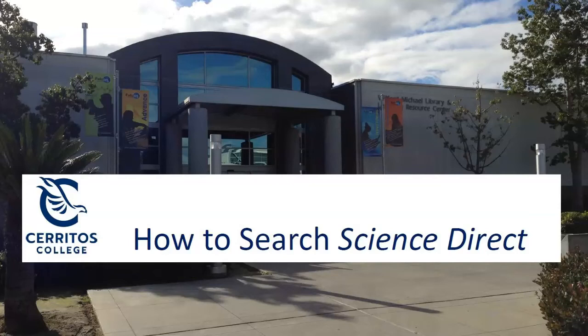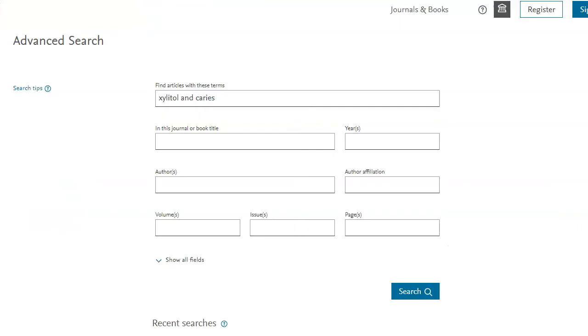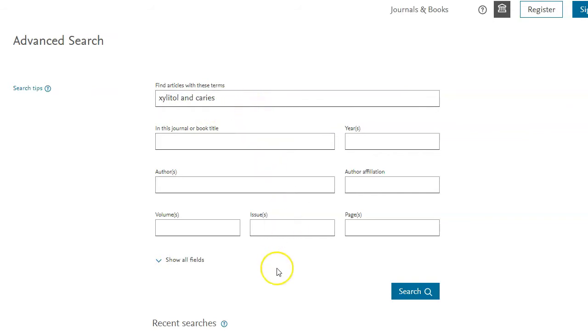Hi everyone, in this short video I'd like to show you how to search the database called ScienceDirect. This is the opening screen of ScienceDirect, so you just want to put in your keywords connected by AND in this top box, and you don't need to fill in these other boxes.